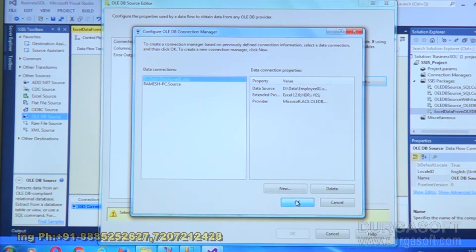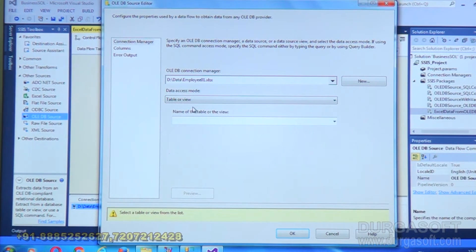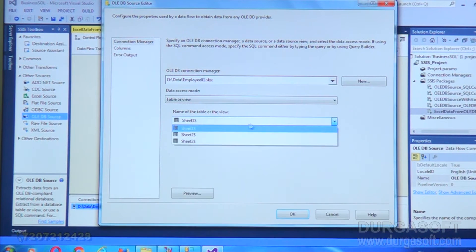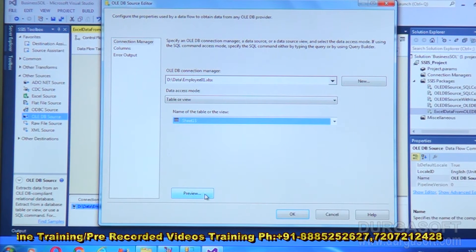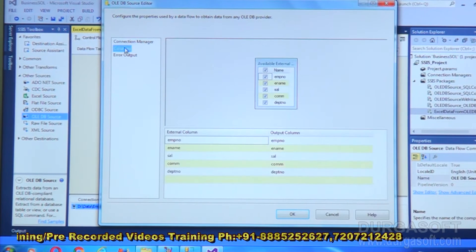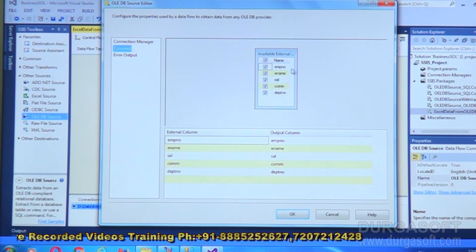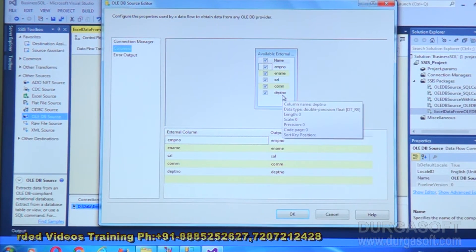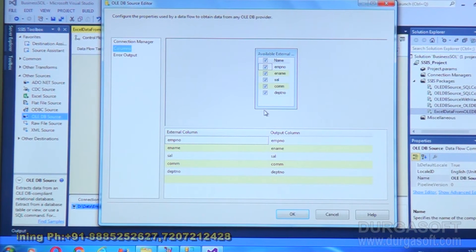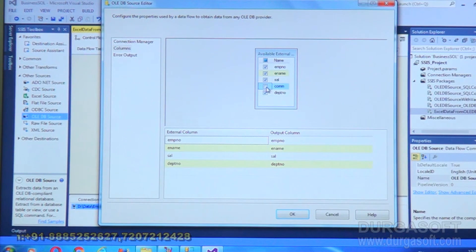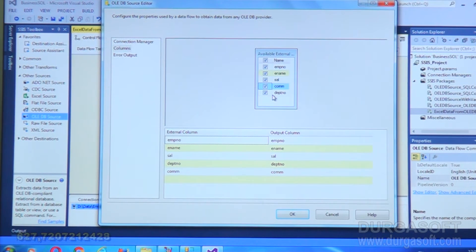Choose the data access mode as Table or View, and select the sheet name — Sheet1$. To view the columns in this Excel file, go to the Columns tab: employee number, name, salary, commission, department number. You can check or uncheck columns as needed. For this example we're taking all fields.